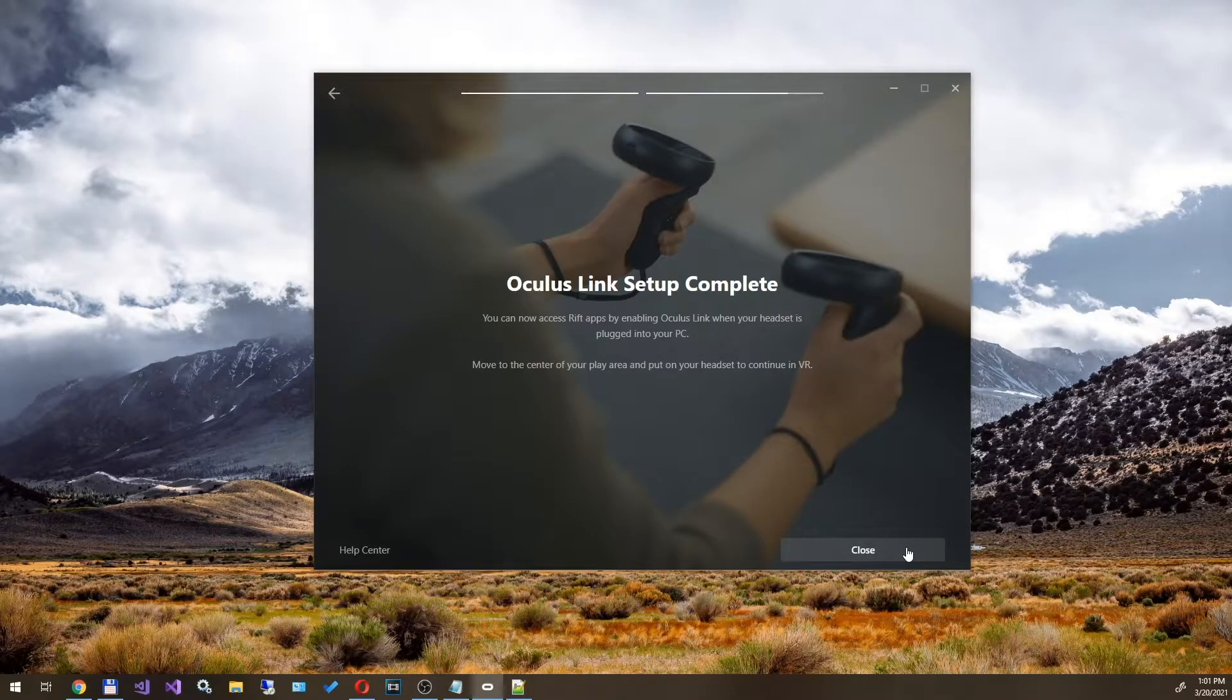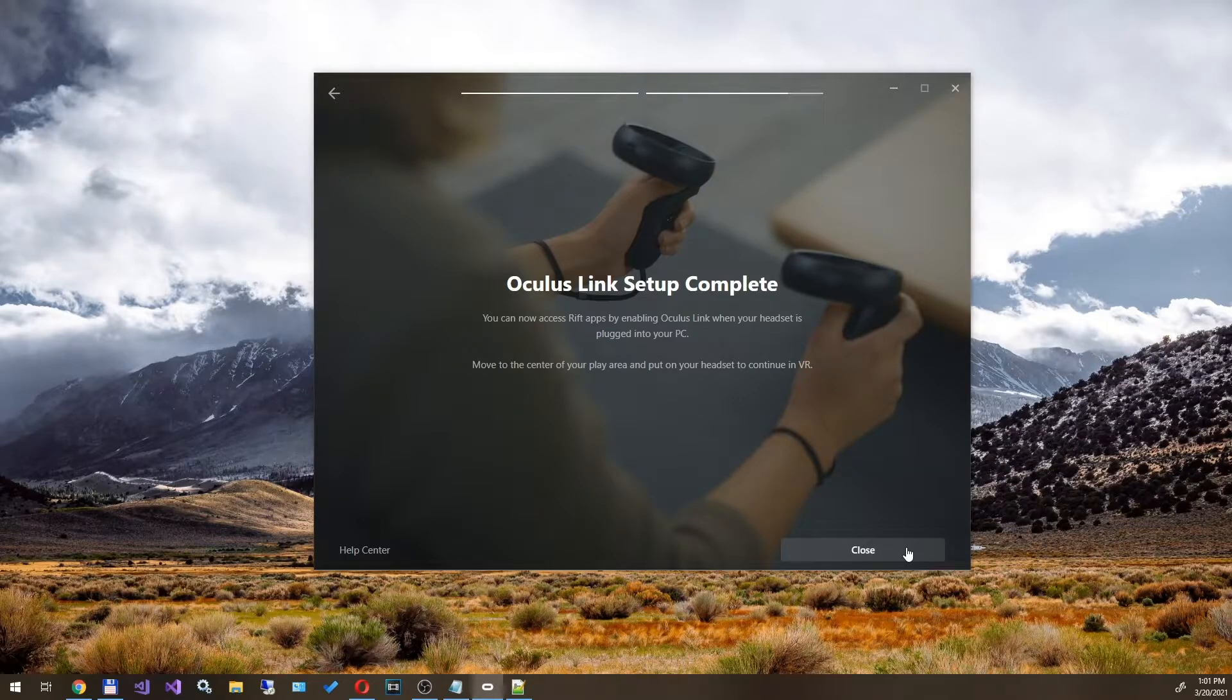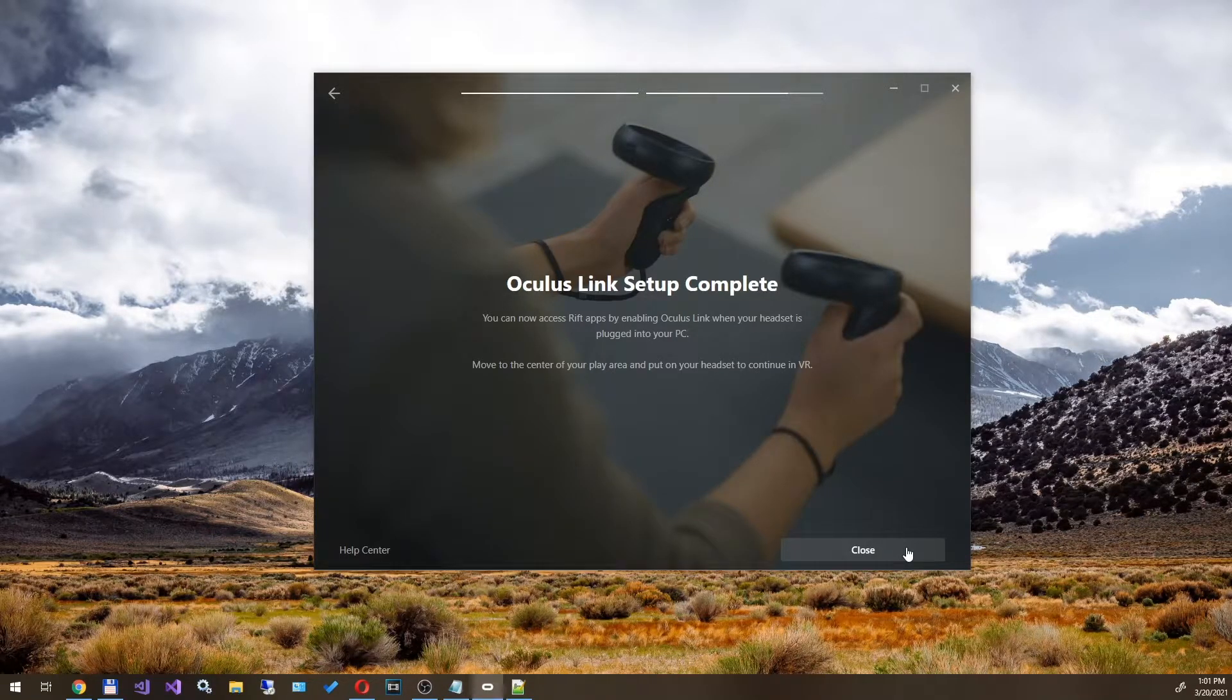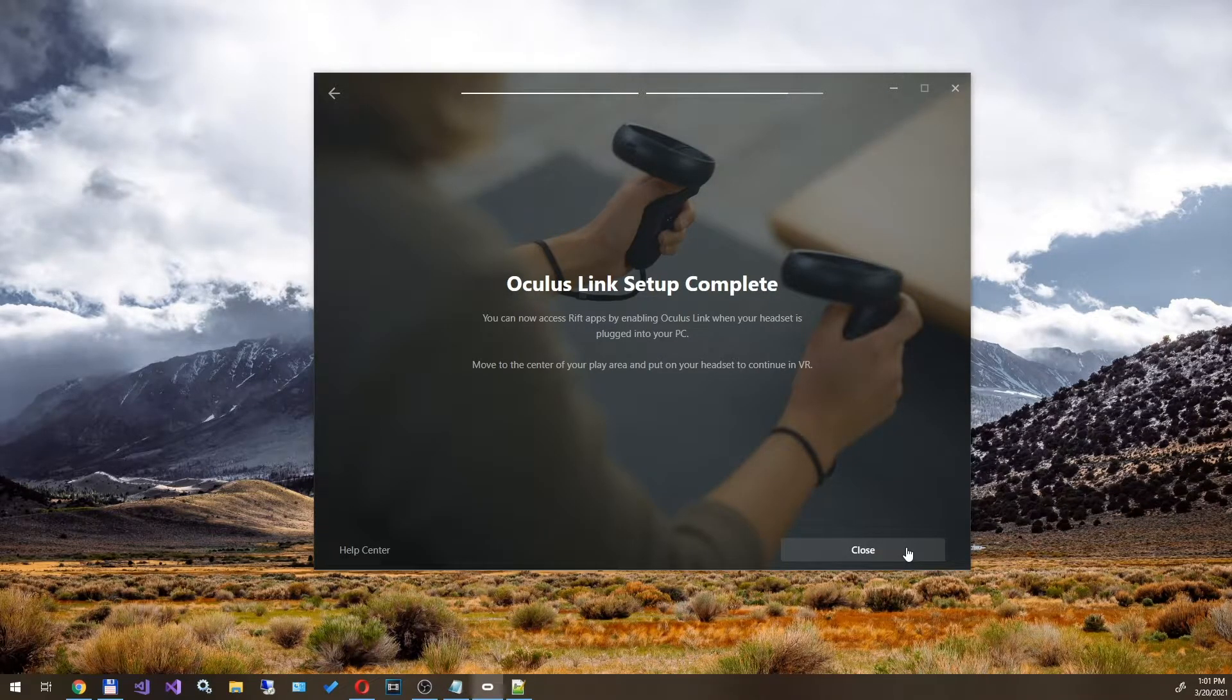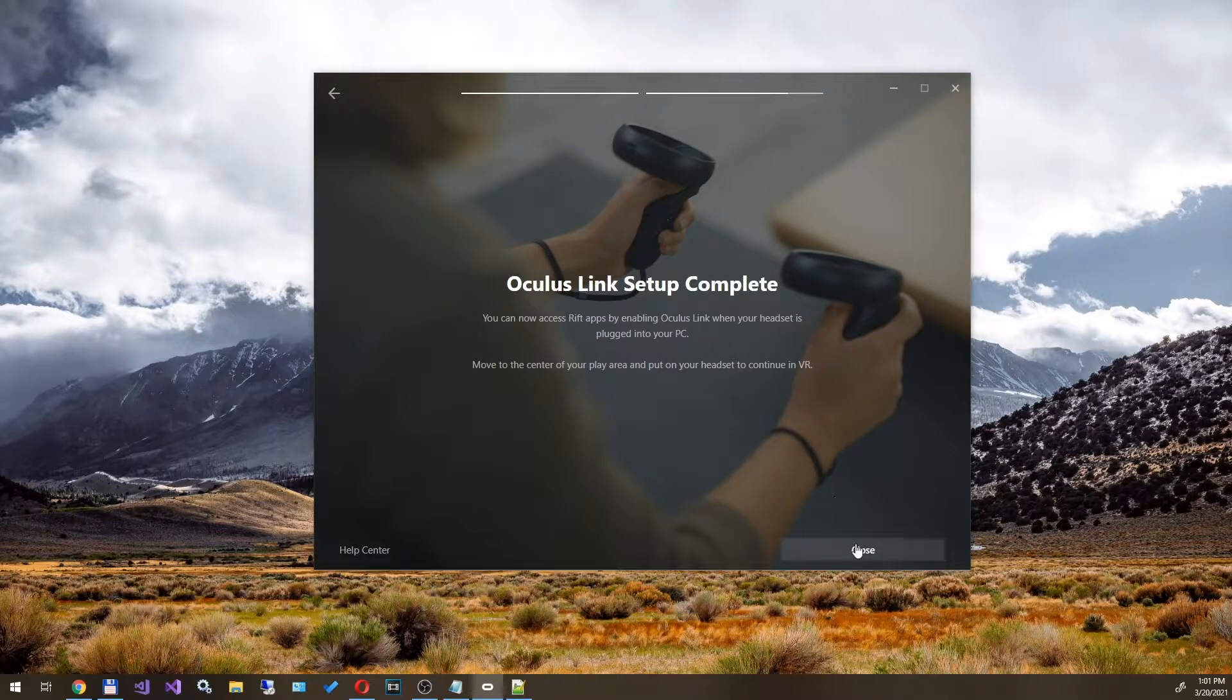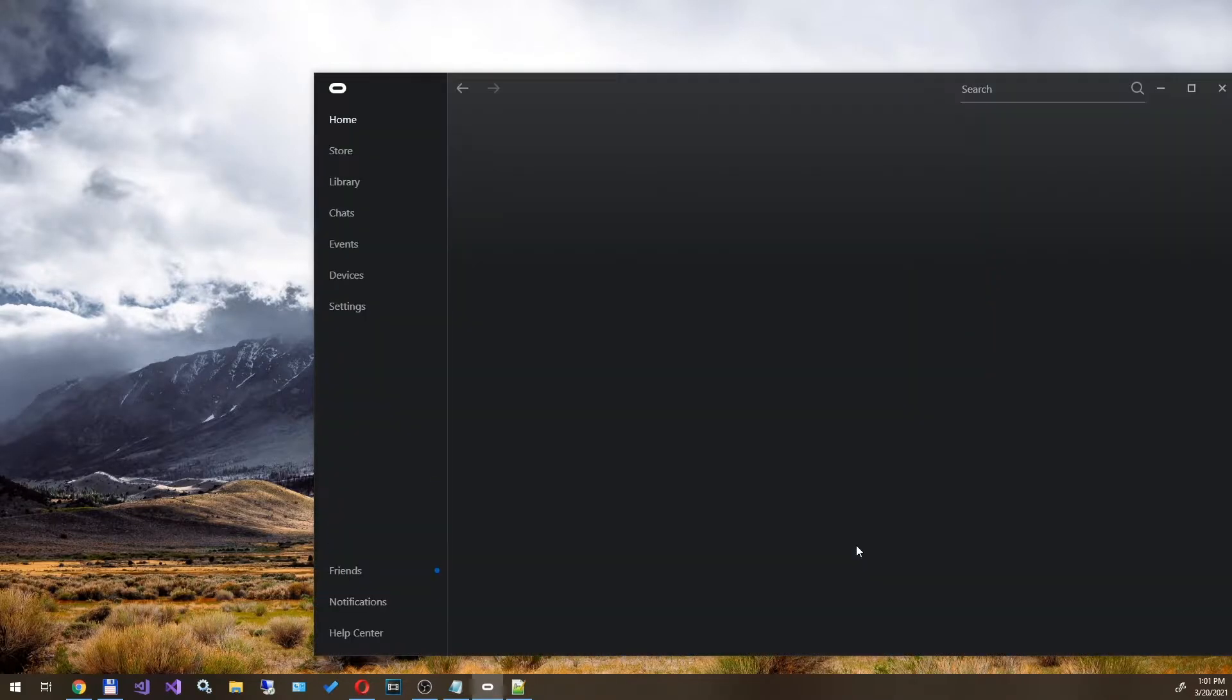This completes the stage of connecting headset to PC. Now do not forget to make one more important detail. Go to the Oculus app on your PC.